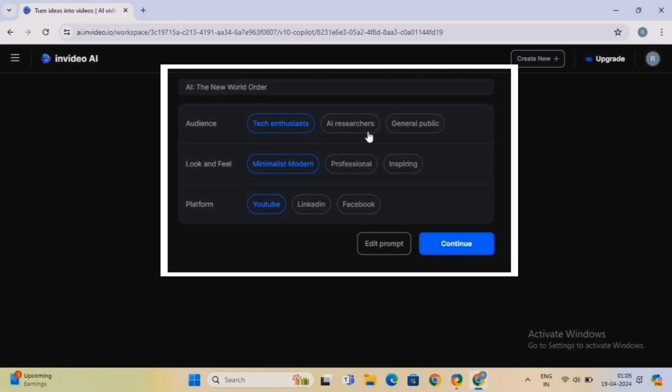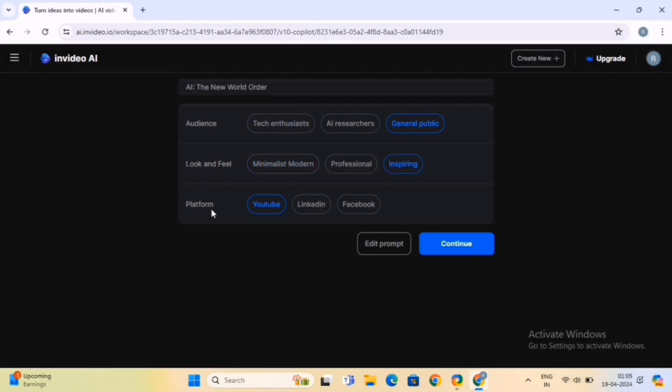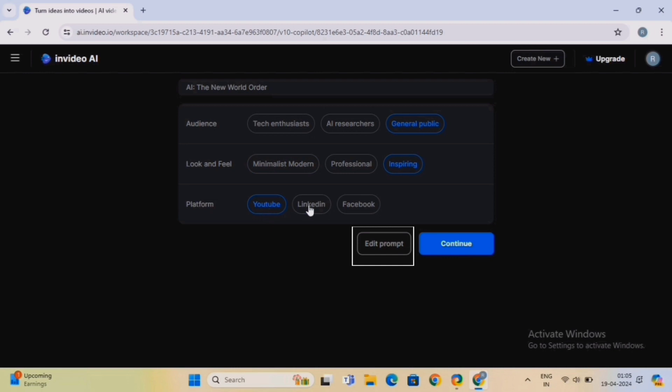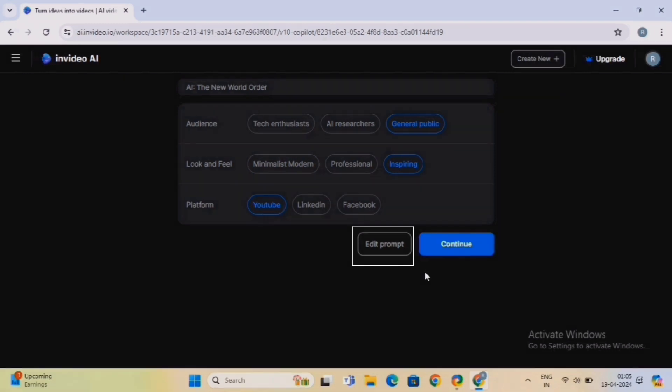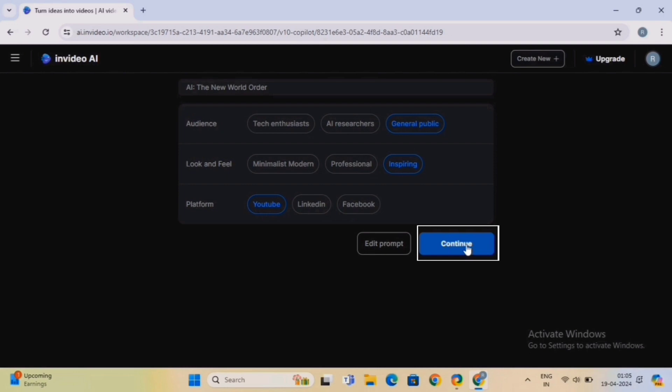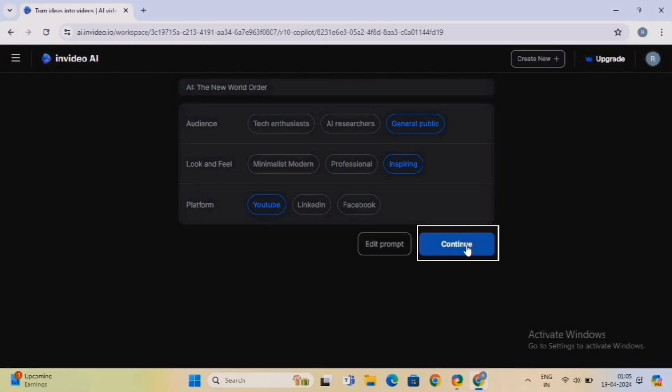For audience, we will select general public. The look and feel will be inspiring, and the platform is YouTube. If you aren't satisfied with your prompt and want to change it, click on the Edit Prompt option. All right, now click on the Continue button.